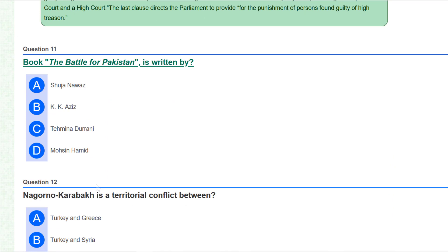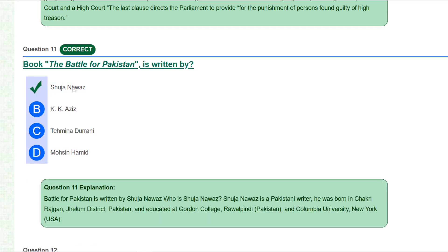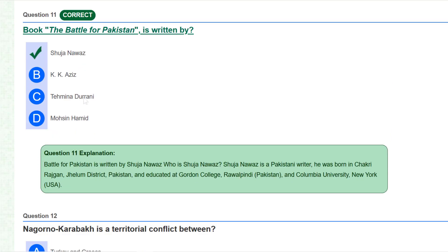Question 11: The book 'The Battle for Pakistan' is written by Shuja Nawaz. He is a Pakistani writer, born in Chakri Rajgan, Jhelum district. You can read his education details from here.